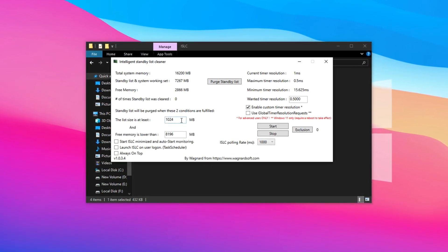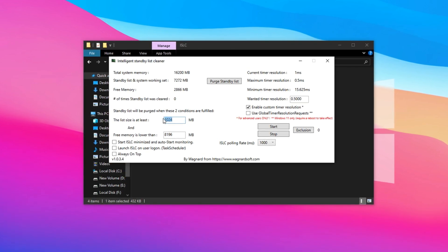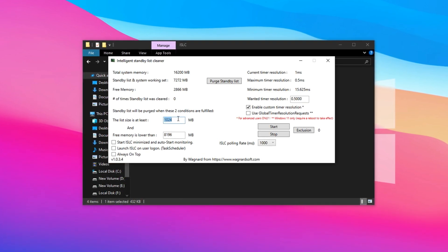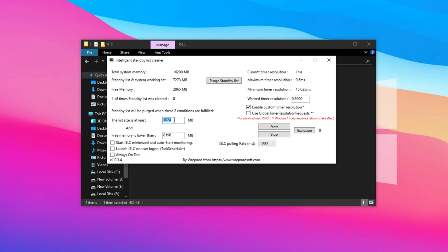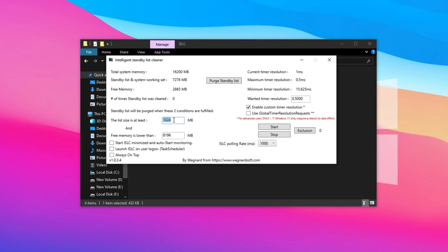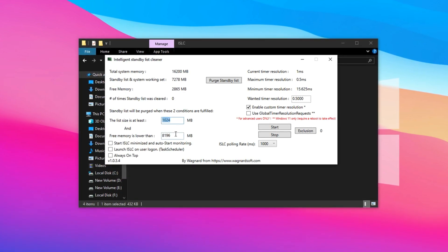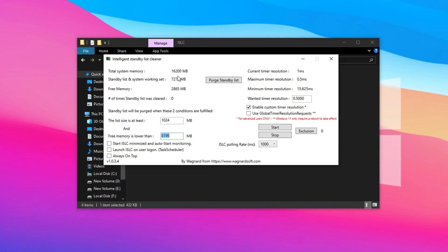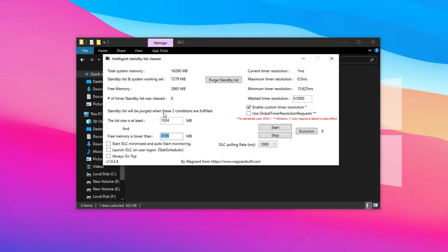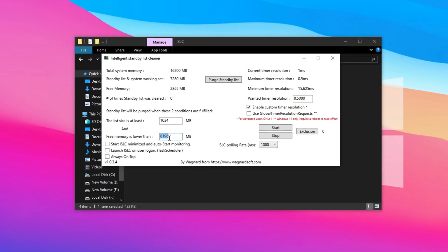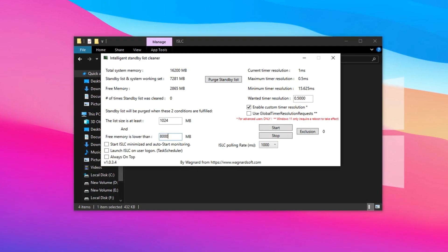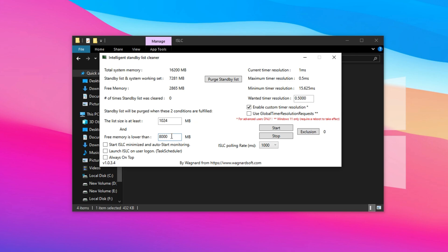In the first input box, enter 1024. This sets the minimum amount of memory, in megabytes, that triggers cleanup. In the second box, input half of your total system RAM. For example, if your PC has 16 GB of RAM, enter 8192 MB, which is 8 GB.